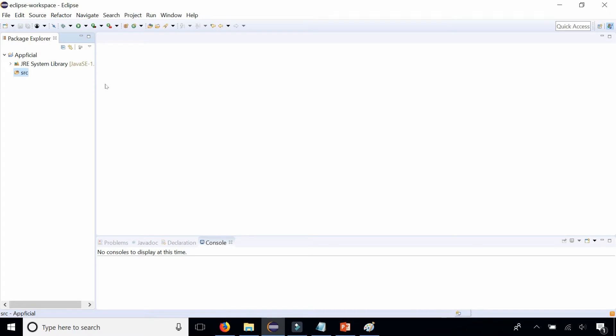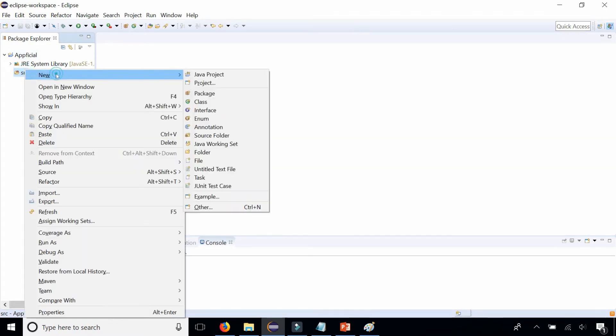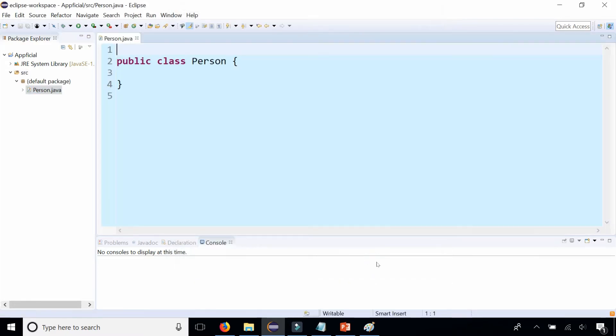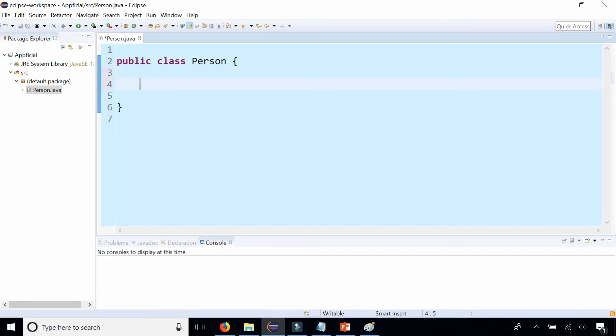So let's go with the same example we were just talking about and let's create a class called Person. New class Person. I'm not going to put a main method in there because it's a class that's used to build person objects, so it shouldn't have a main method. This is going to be our base class.